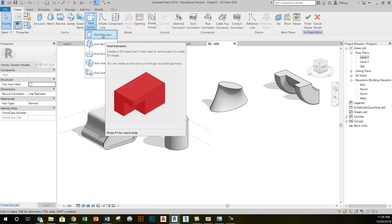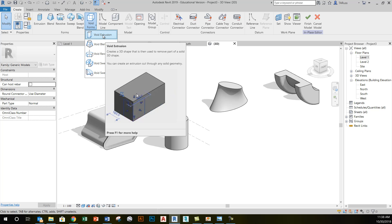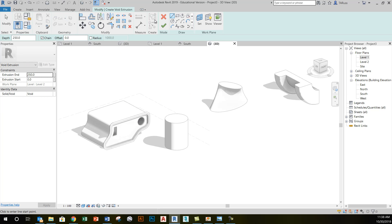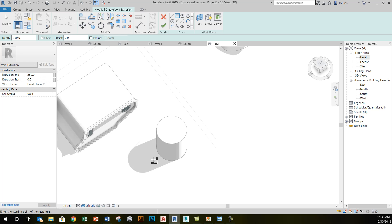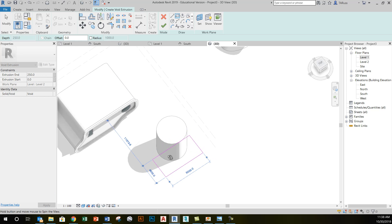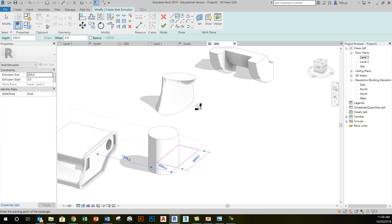Just to look at this in a simple application — if I click Void Extrusion, I've gone one level deeper into sketch mode and it's waiting for me to create a profile for this void extrusion. I could, for example, just click on the Rectangle tool, create a rectangle profile that overlaps with this cylinder, and use 3D Orbit to ensure that it does.